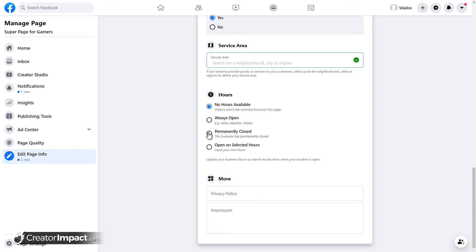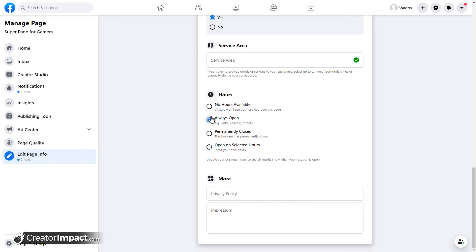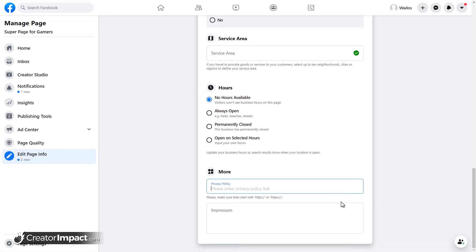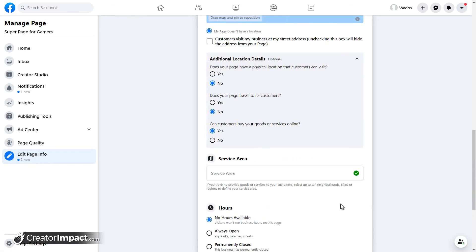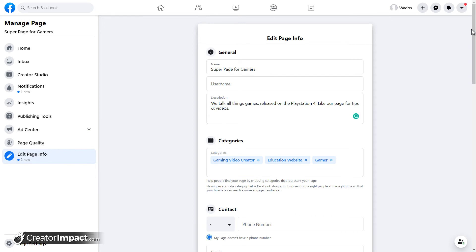If you have hours, you want to put those in there, like open on selected hours and add those hours in there. Otherwise, you can just say you're always open or that there are no hours available. And finally, if you do have a privacy policy on your website, grab a link and pop that on there. And that's pretty much it. It will save it as you go. So you do not have to go and save that as you were editing it, which is pretty cool.